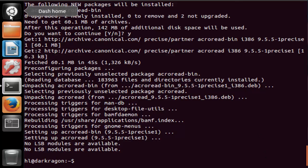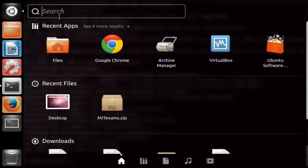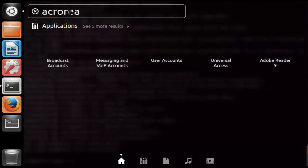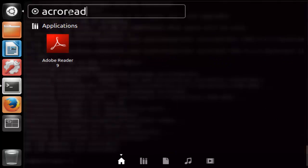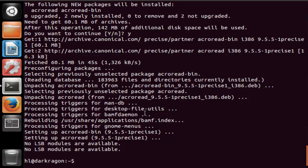You want to go to dash. In the search bar type in acroread. You will see Adobe Reader appear. Click on it.